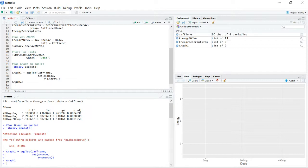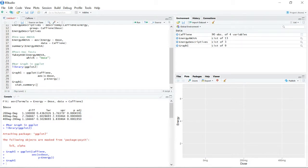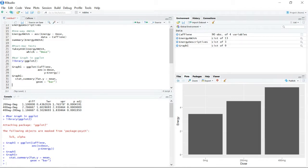We use stat_summary() to represent the mean, specifying fun.y equals mean, and then geom equals 'bar' to represent it as a bar geometric object. Running that now gives us bars representing the mean value. The next thing to add is error bars, so we add another plus sign to continue adding the next layer of the graph.